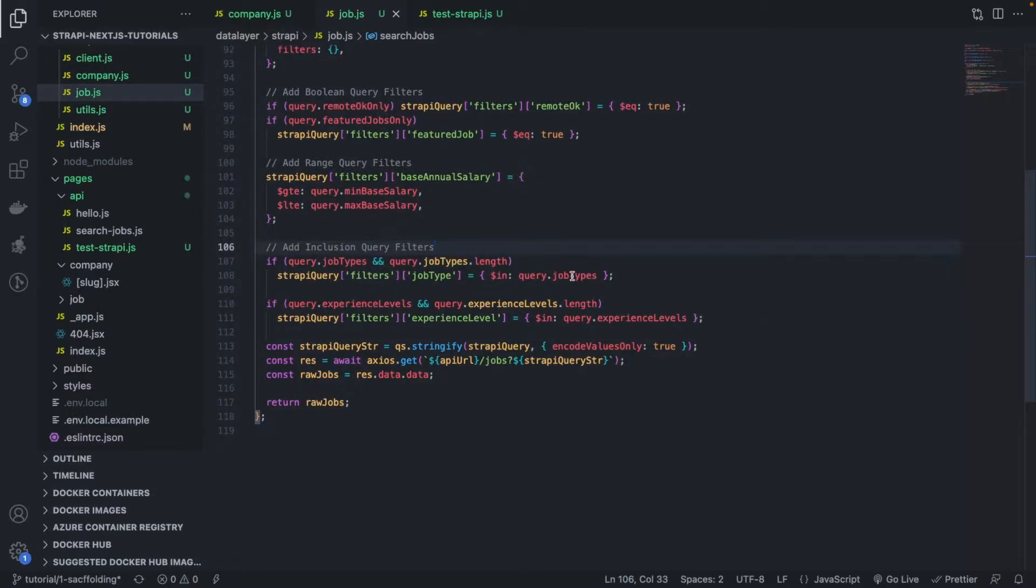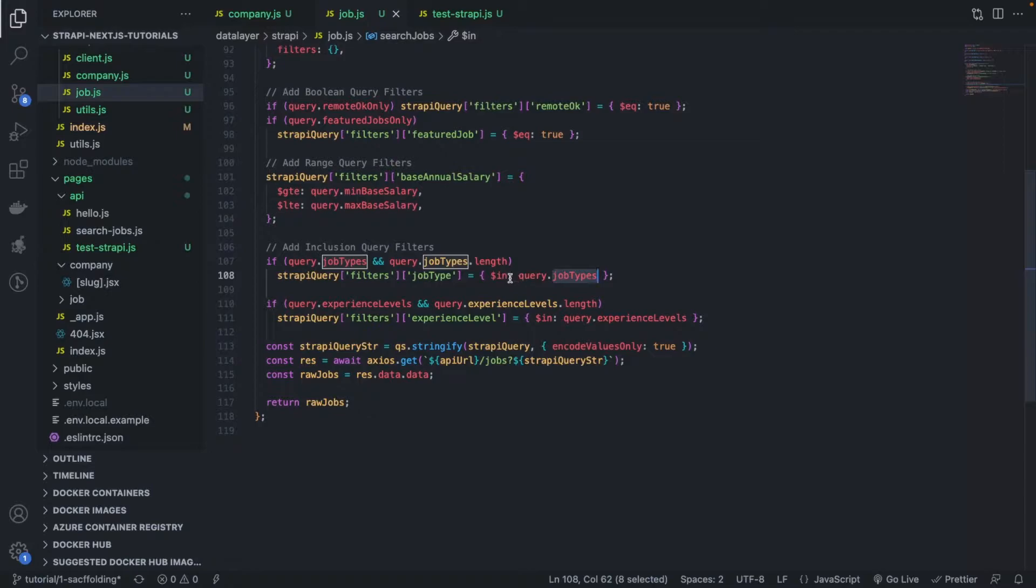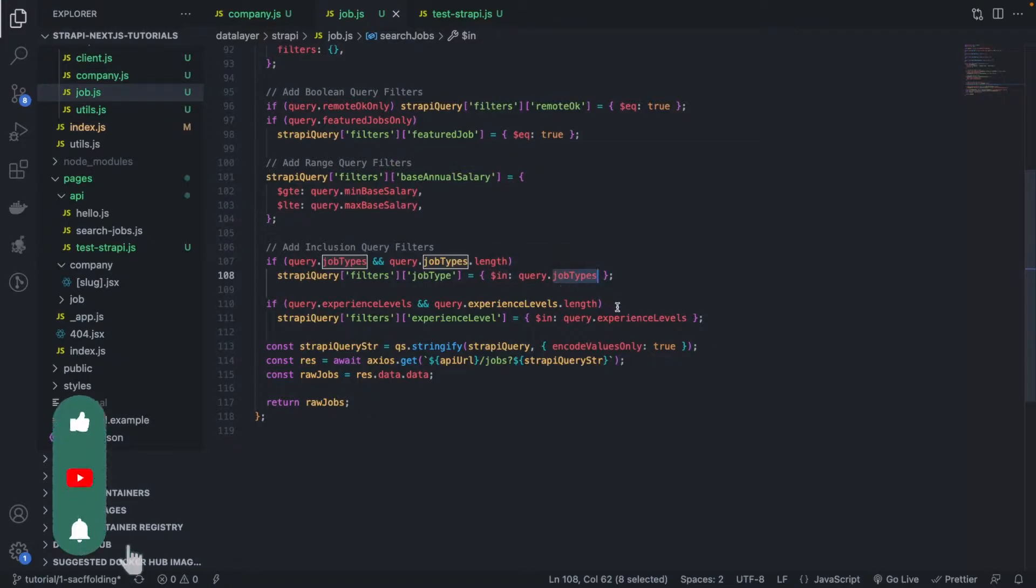Namely, we have a list of job types and we would like to fetch all the jobs in the database, in a CMS in this case, that match that list of jobs.